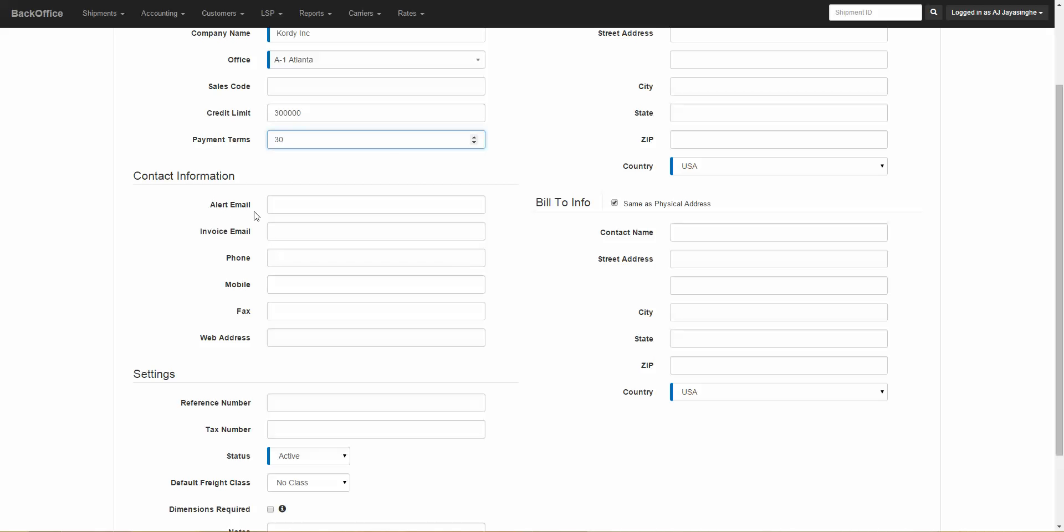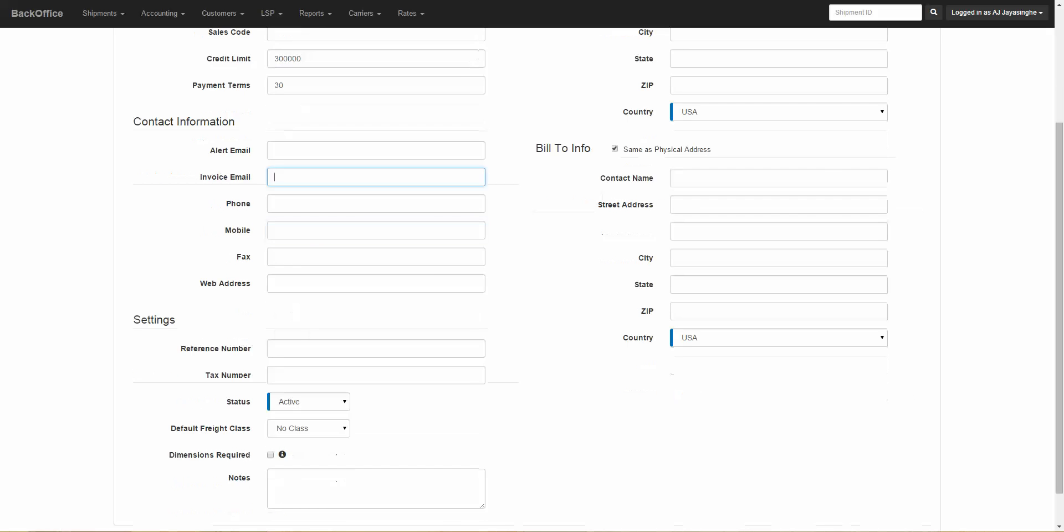Here we have alert email, the general alert email for the company, and the invoice email, which is what will appear on the invoice delivery screen when you are sending out invoices. And of course we have the phone, mobile, fax, and web address.